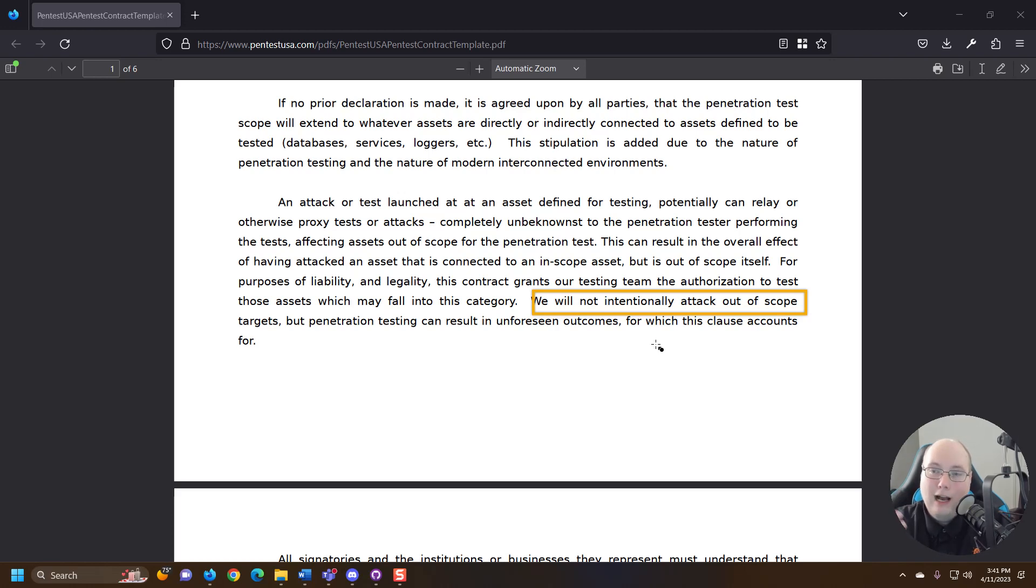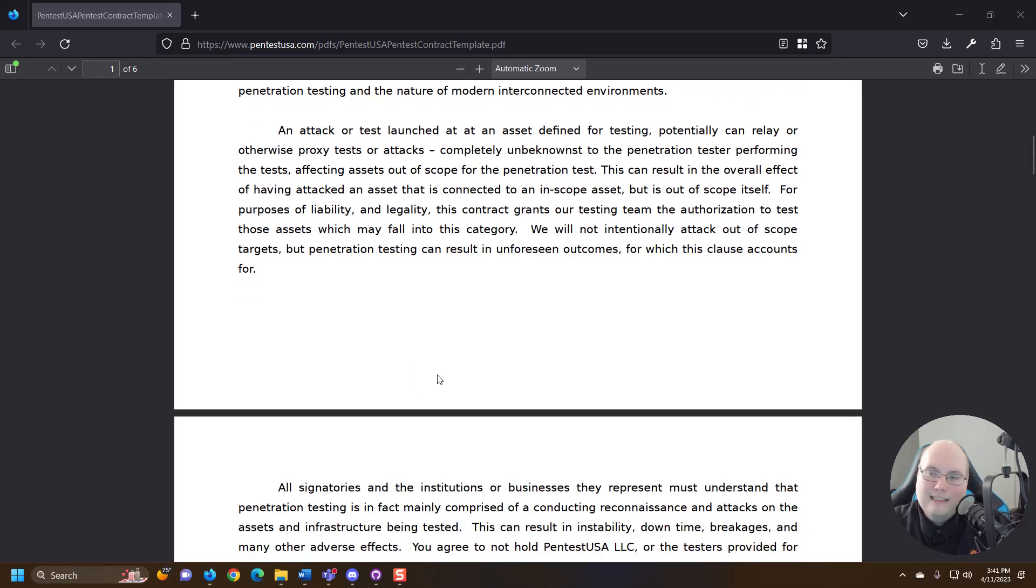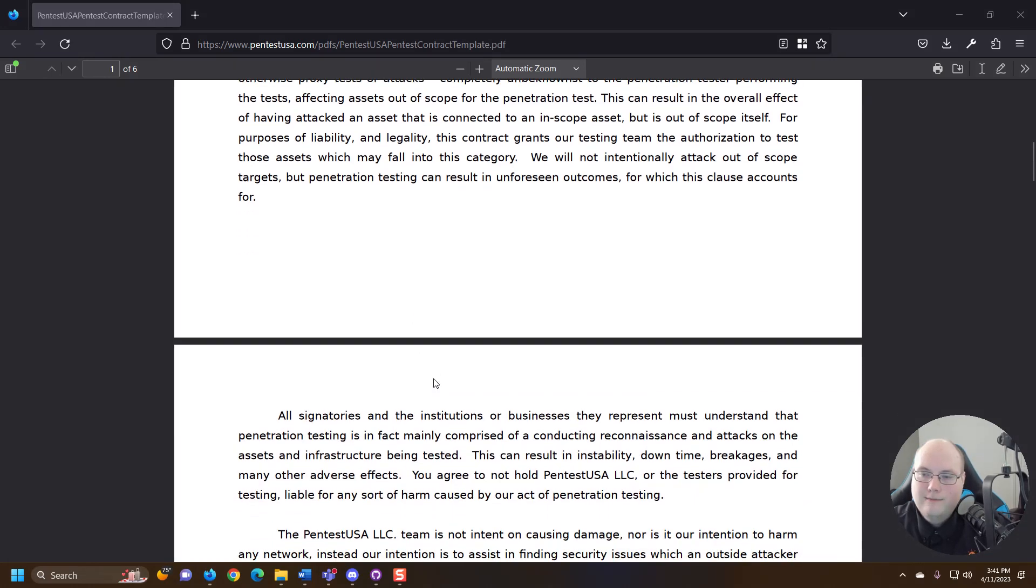So this is kind of clarifying that we will not intentionally attack out of scope targets. I've seen a lot of other pen testing boilerplate before. This is pretty boilerplate in that it's needed. It's here for a reason.